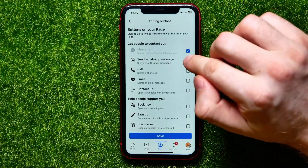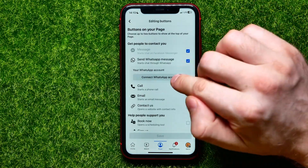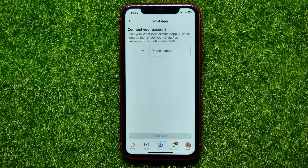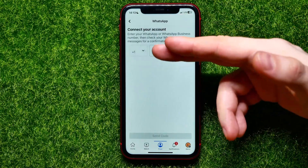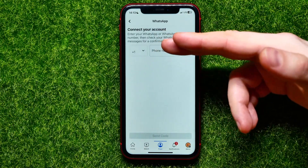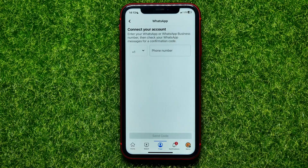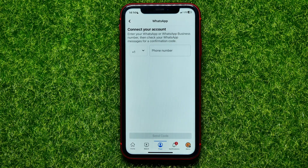So once you've checkmarked it, you are able to connect your WhatsApp account. Just hit right there and it asks you to put in your phone number. Once you did that, your WhatsApp account and your Facebook account will be connected to each other and the WhatsApp contacts button will be placed at your Facebook page.